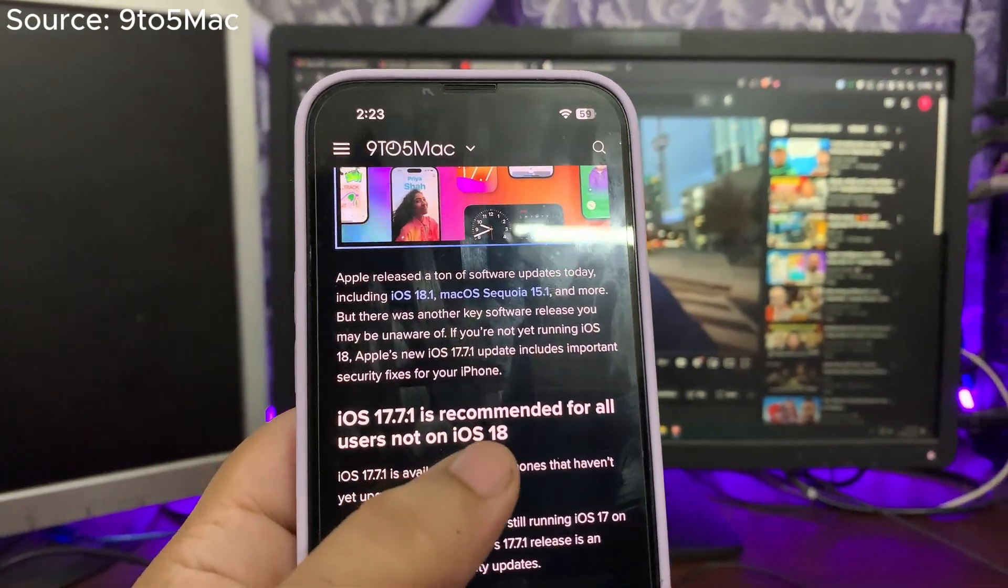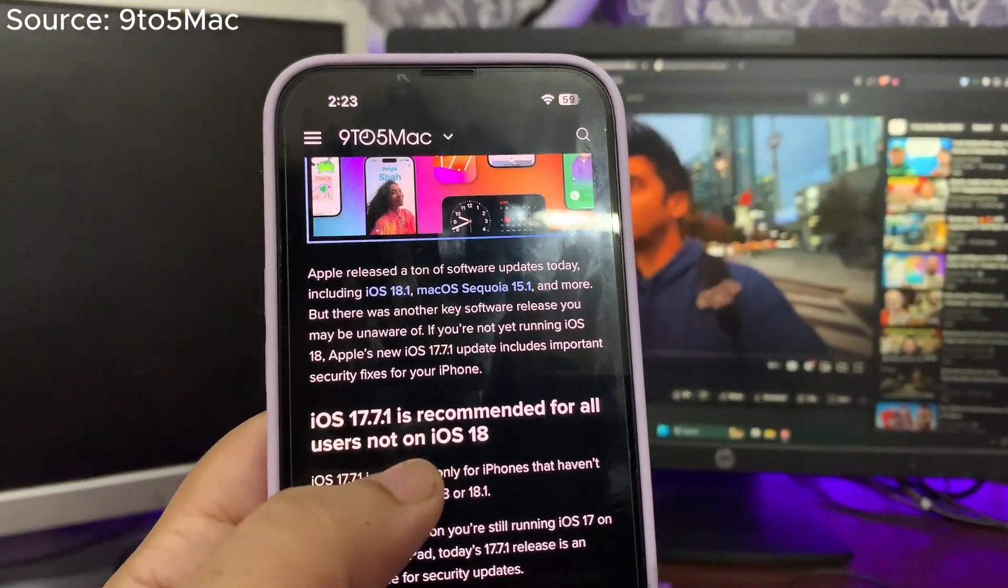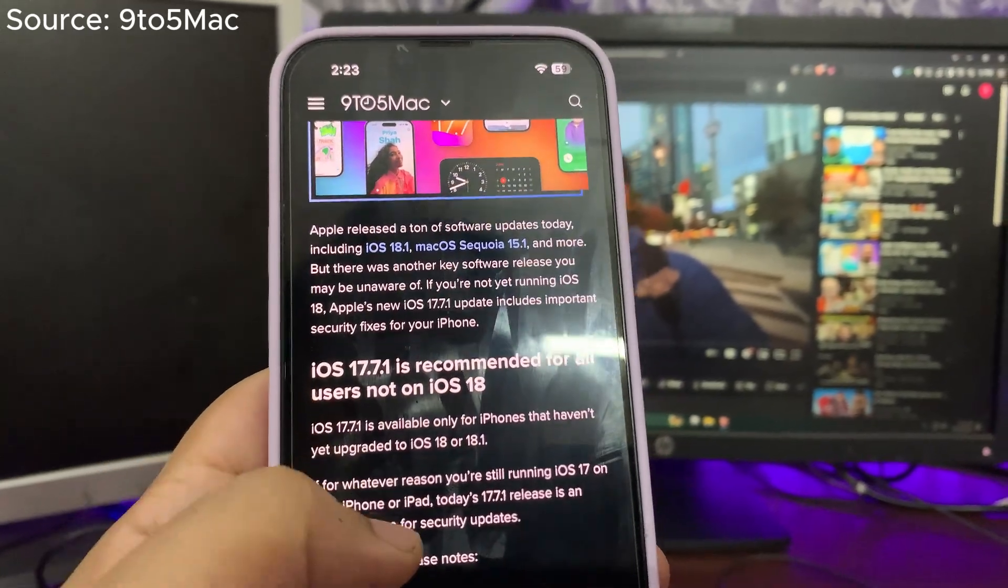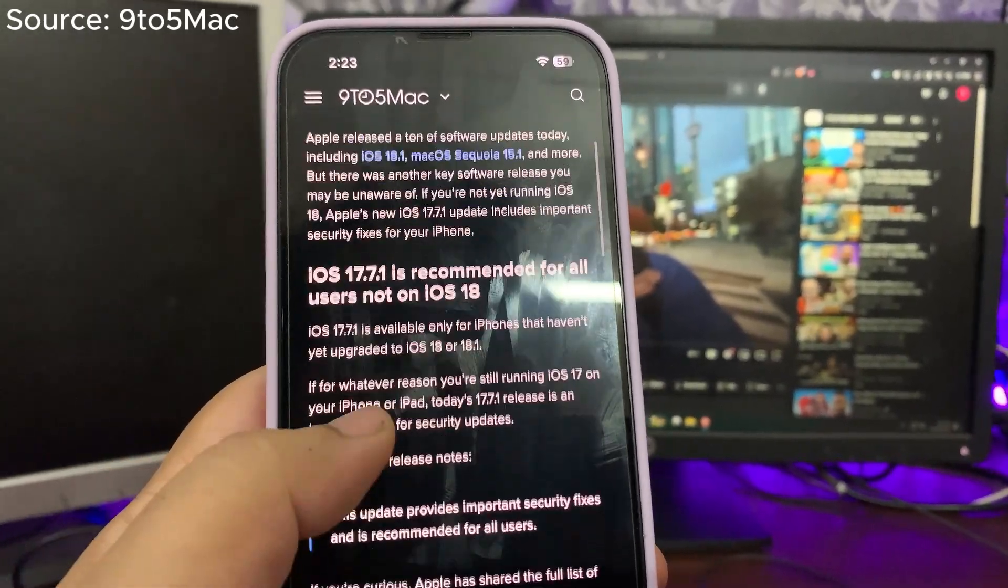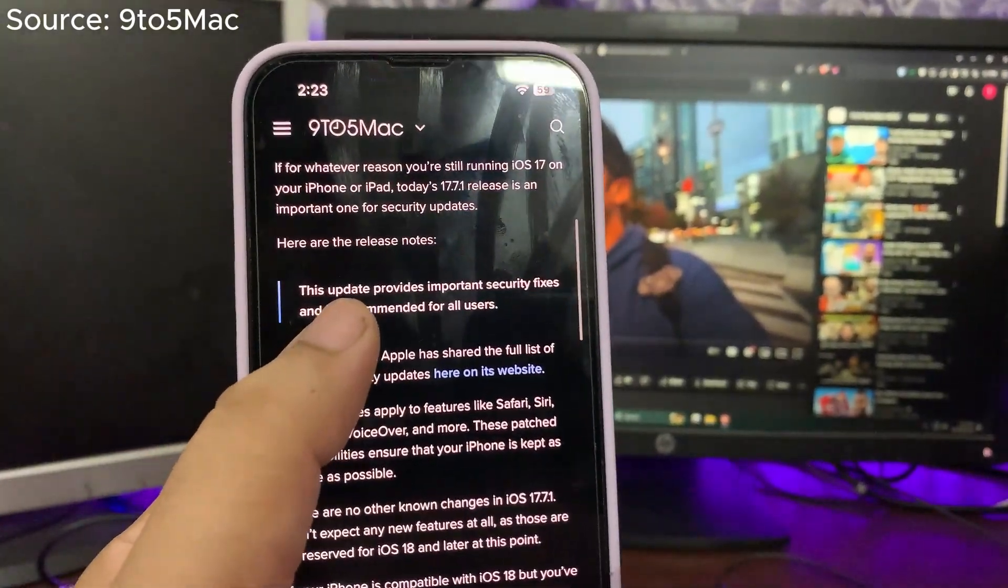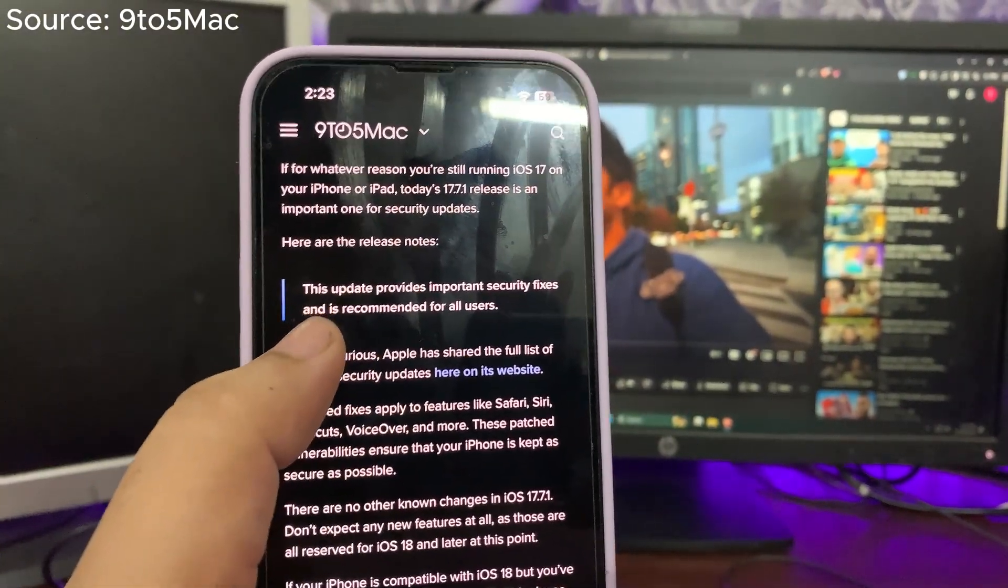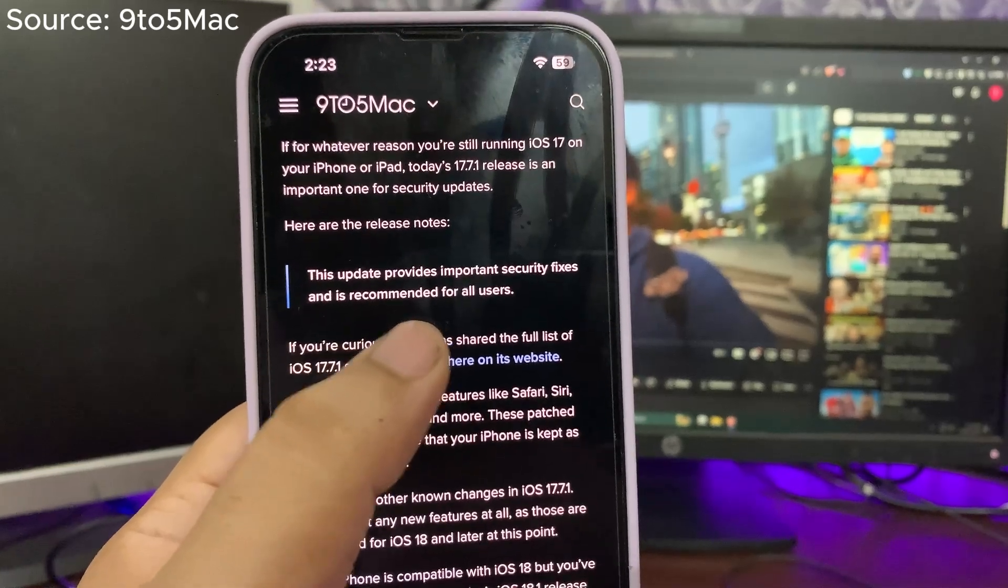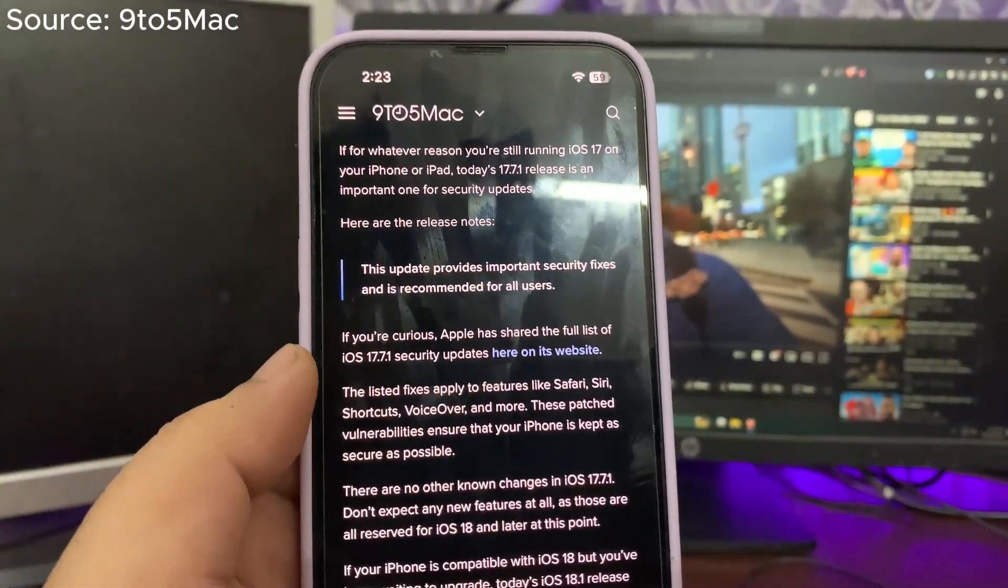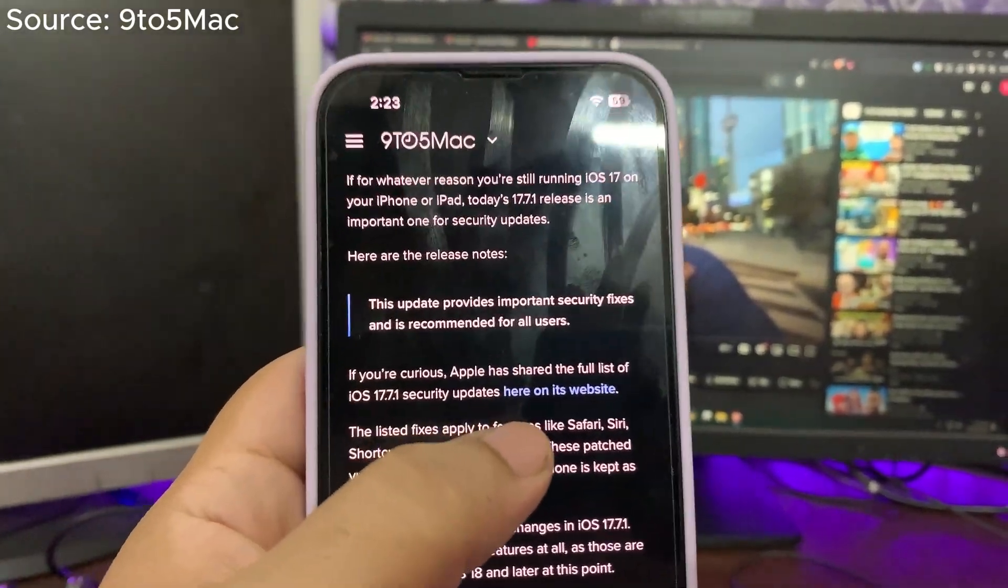But for now, if I talk about 17.7.1, it is recommended for all users, not for iOS 18 users for sure. This update is here to fix a lot of different bugs. As you can see, this update provides important security fixes and is recommended for all users. Also, Apple listed a lot of different issues that are fixed with this update, and most issues are related to security.